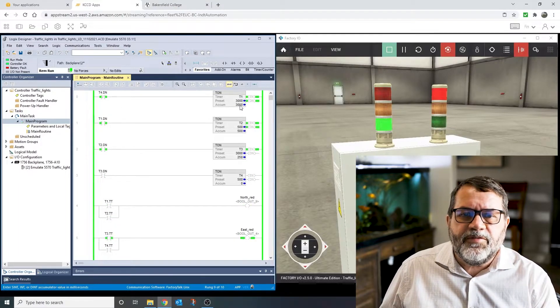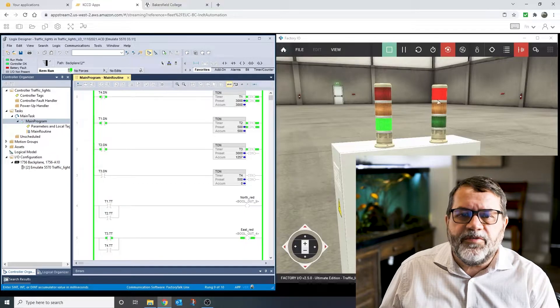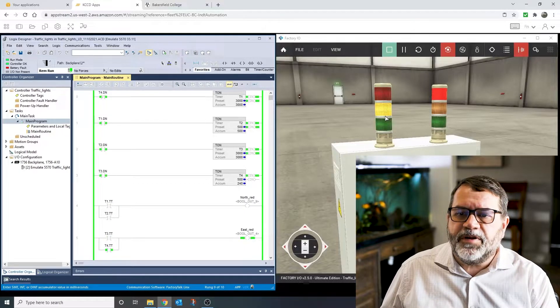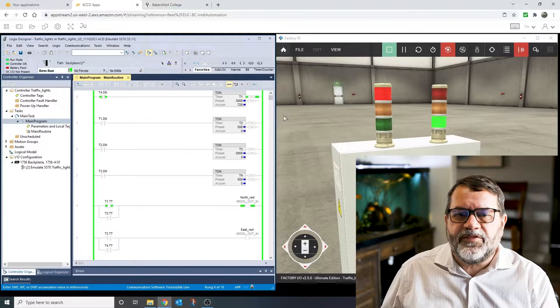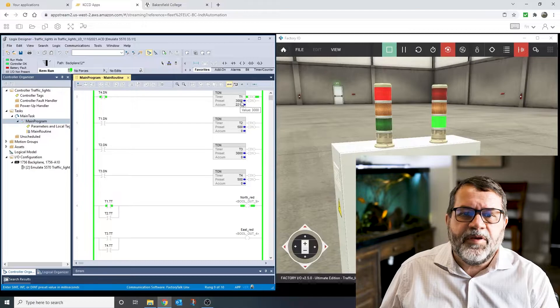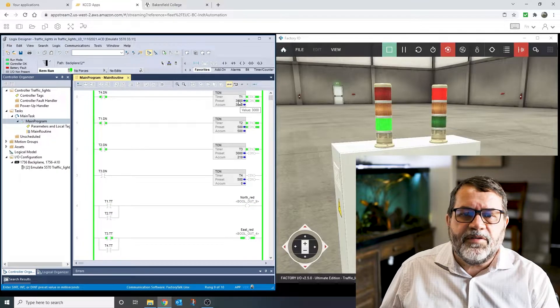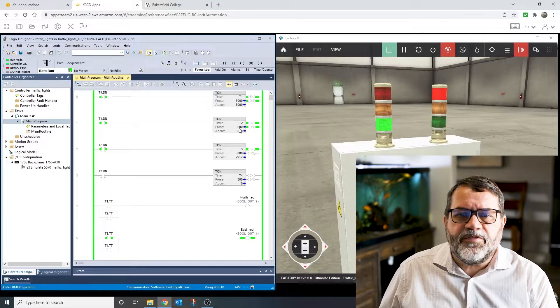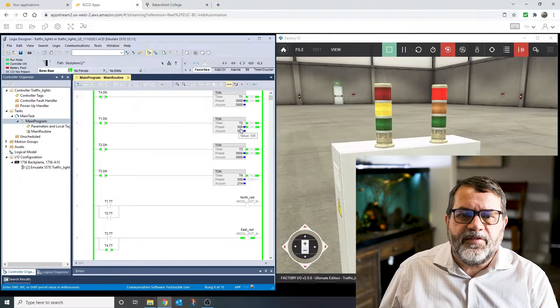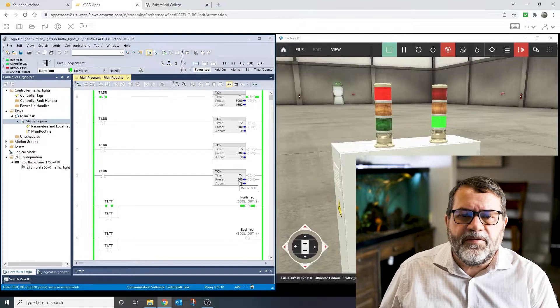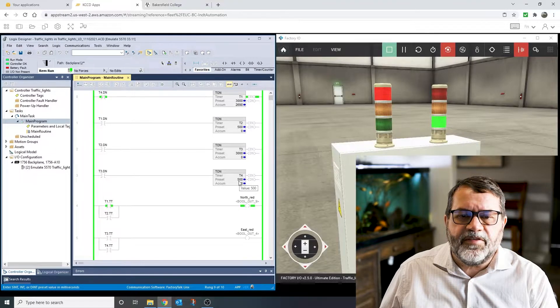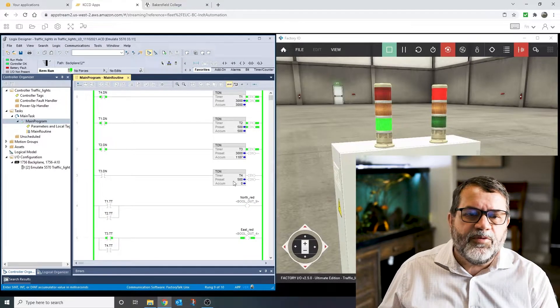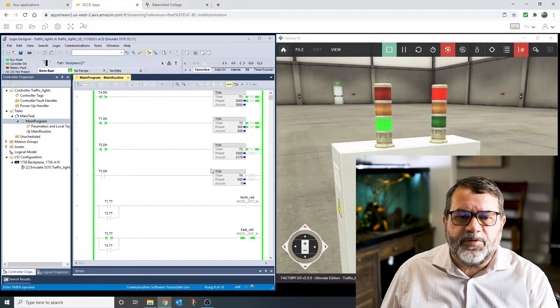Okay, so I've got four timers, and obviously I'm running my lights a lot faster than they should be. But I've got the first one at 3000, which is three seconds, and then half a second, three seconds, and then half a second, just so I can run the sequence real quick.